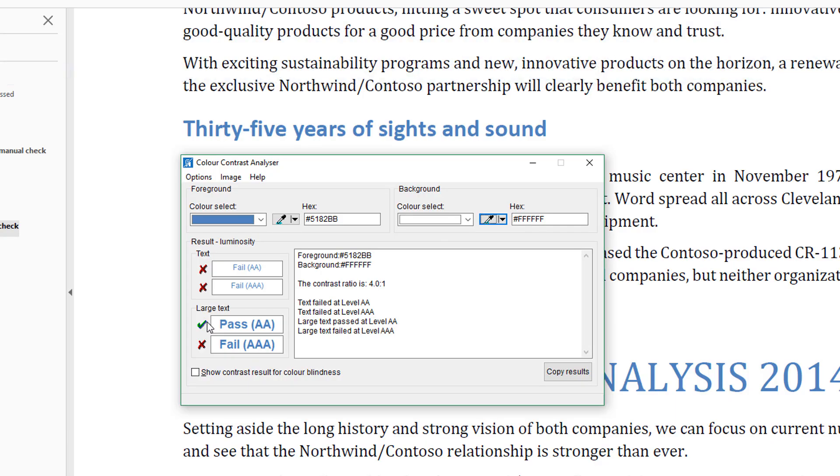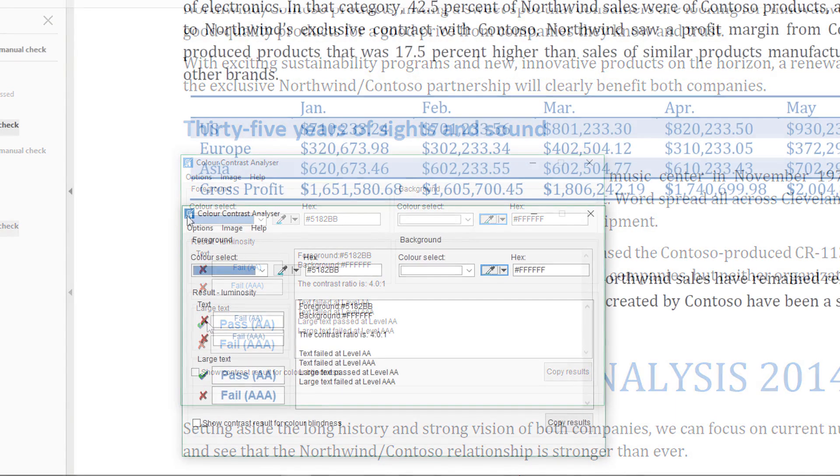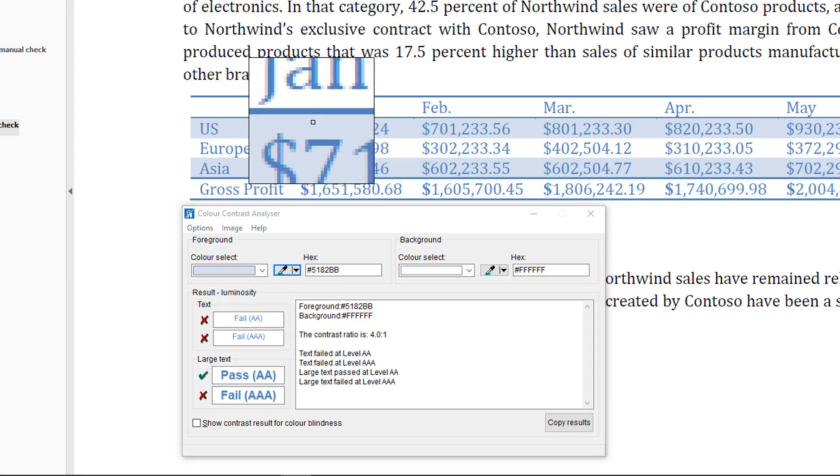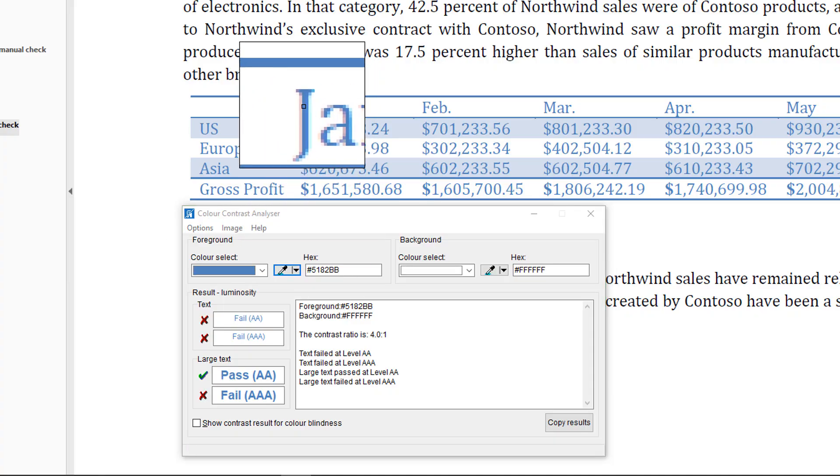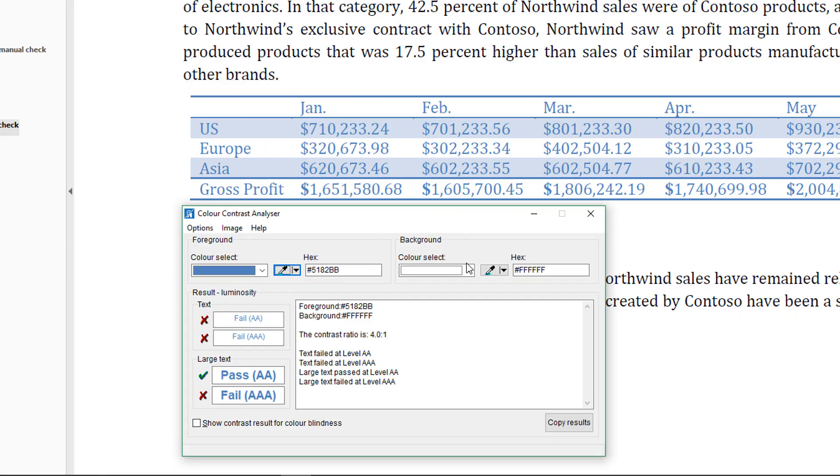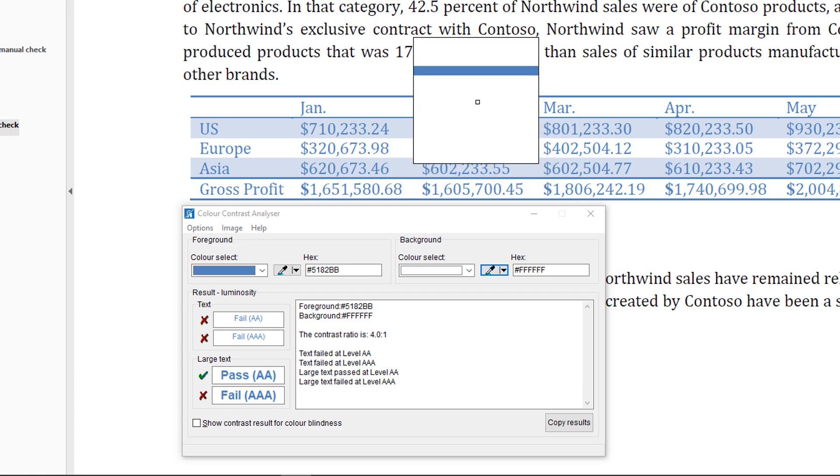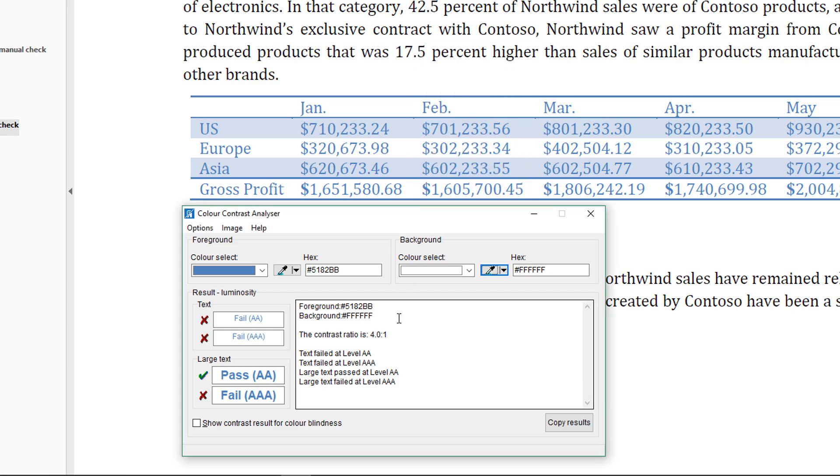Finally, let's check the text in this table. You can use Color Contrast Analyzer to perform the same steps as before. Here, the contrast ratio is 4.0 to 1, which makes sense because it's the same color combination we saw earlier. Here, however, it does not pass the check.